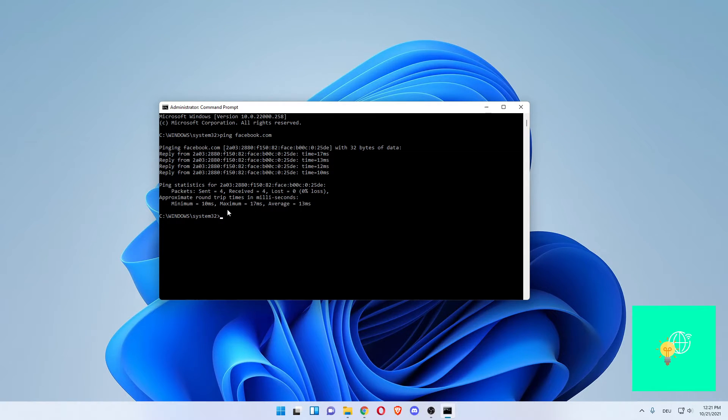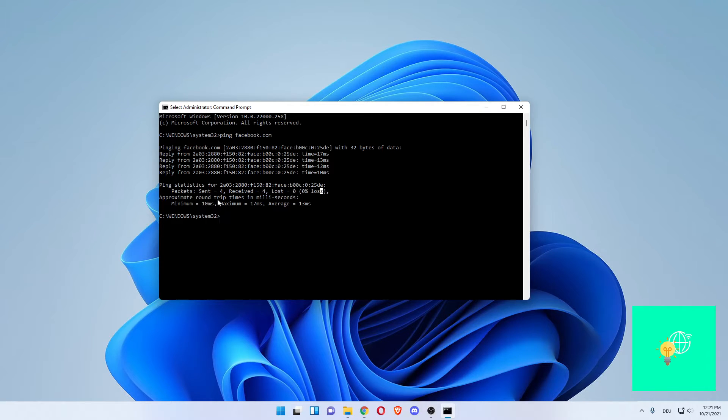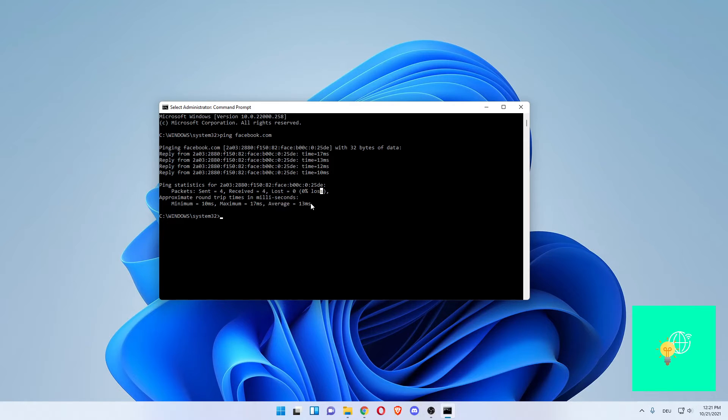Did it four times. Now it says packets. It sent four. It received four. Zero percent loss, which is what you want to see. Approximate round trip time in milliseconds would be 10. Max would be 17 and the average would be 13. So you would have a 13 ms ping on average when going to Facebook.com.